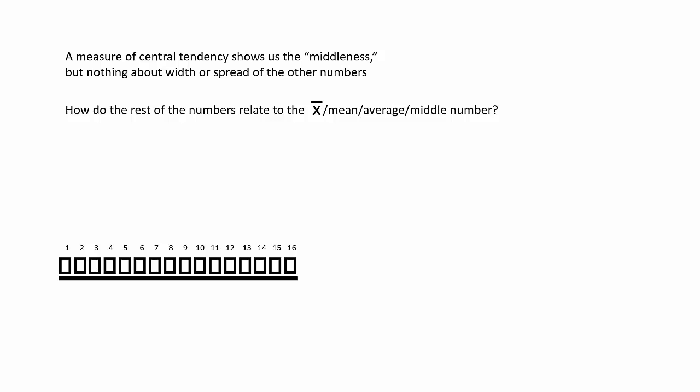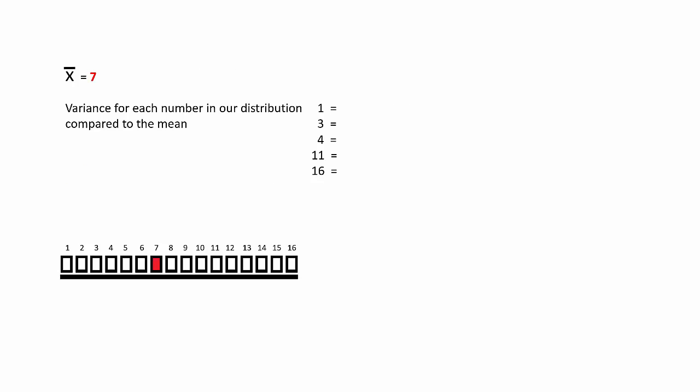Well, this concept is known as variation. In general, it shows us how much a number varies from another number, or in this case, how much does each number vary from the mean.